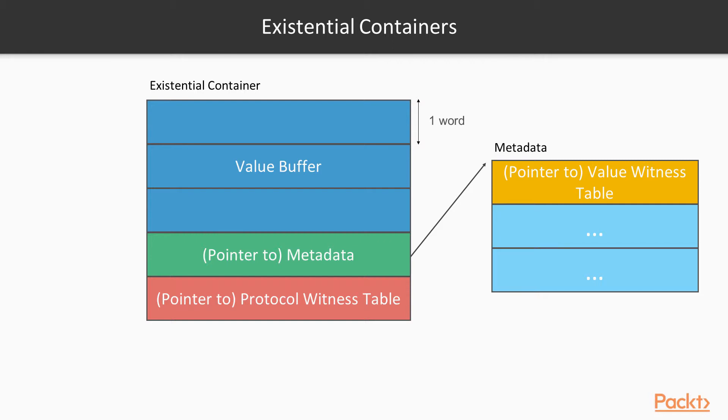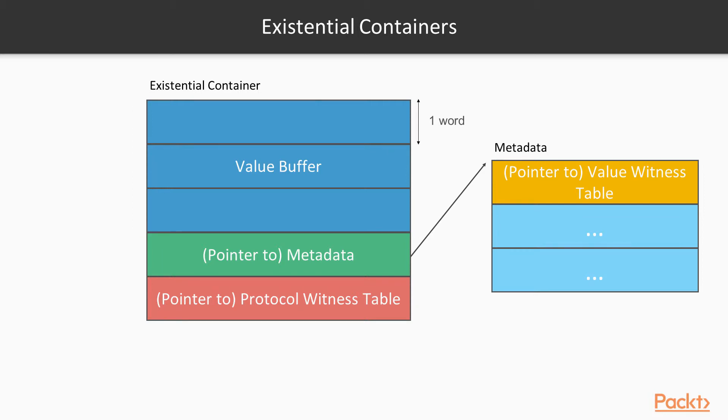So this is what it looks like. At the top you can see it has three words, which is the value buffer. Now what the value buffer does, is it stores the actual instance. So for example, if we had our one word long instance, that would simply be stored directly in line in the value buffer.